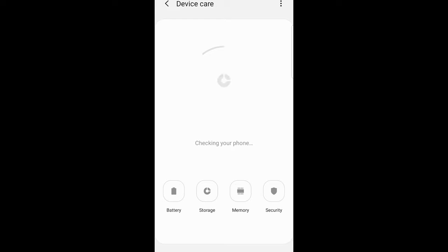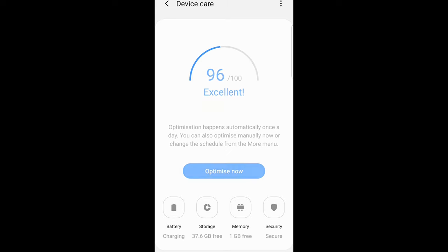Just click in there and you'll find your battery as the first option, and then storage, memory, and security.